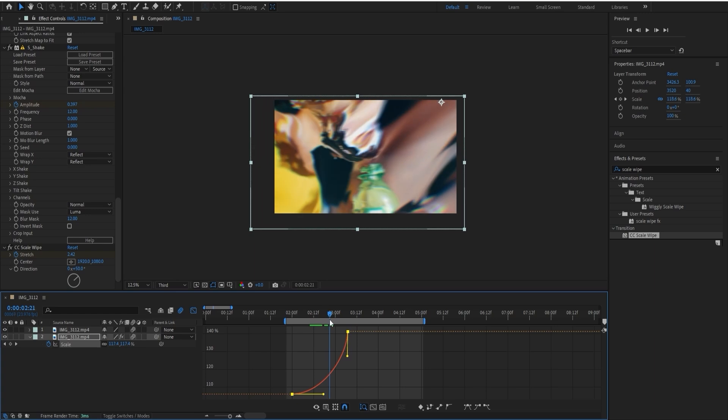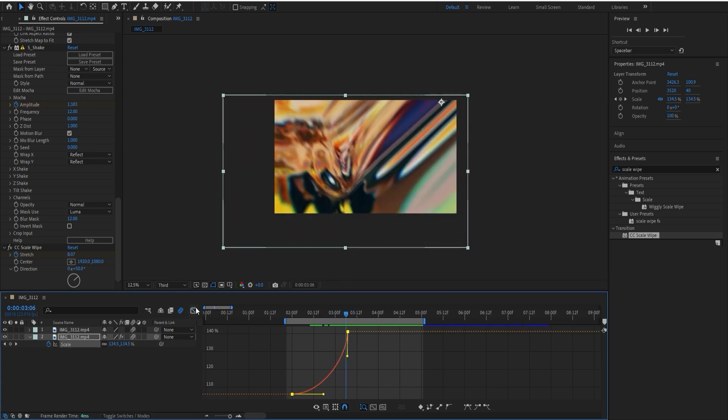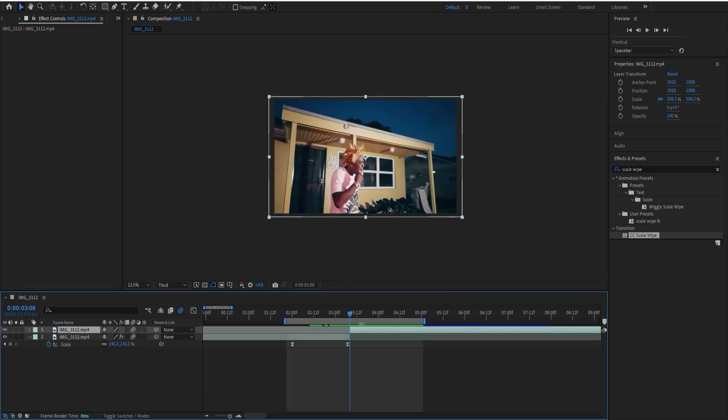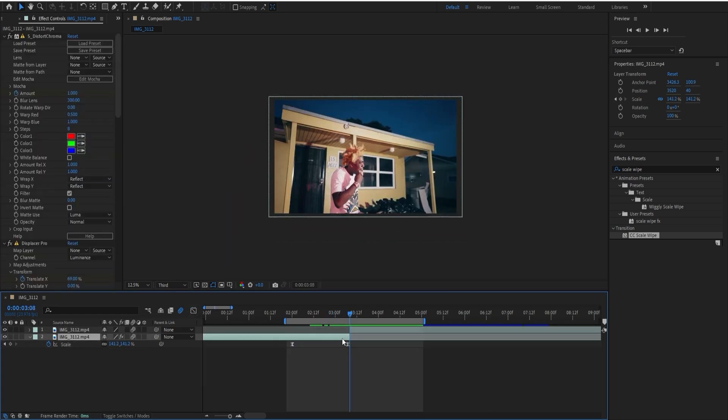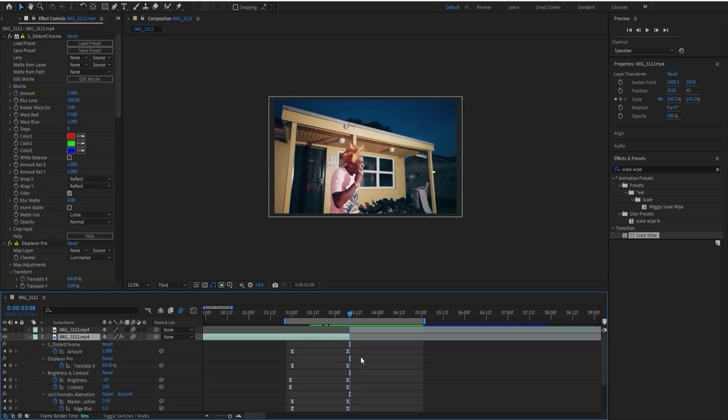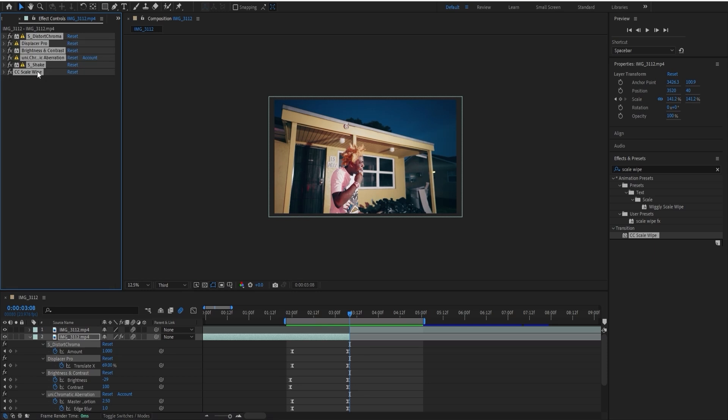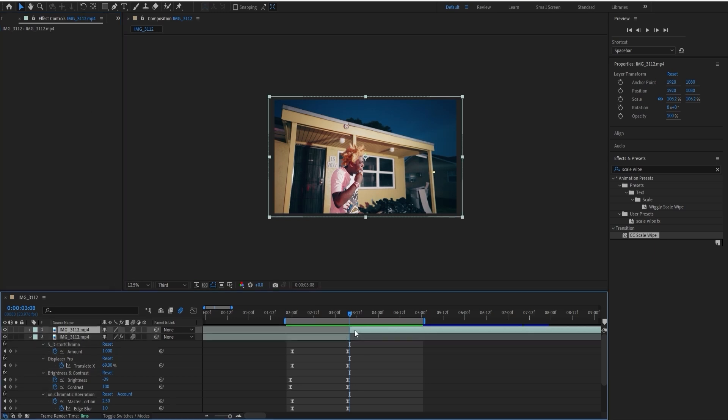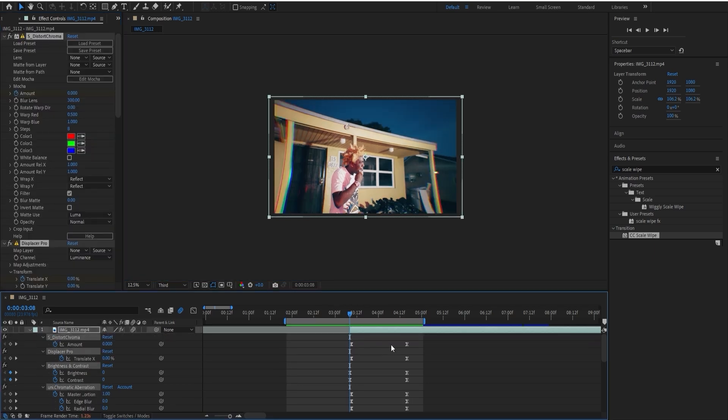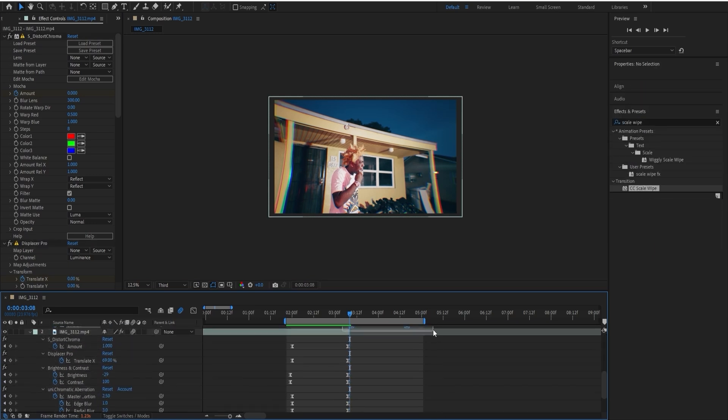Then you're going to want to add the exact same effects but reverse them. Instead of doing that, I'm going to go to my clip before, select all the effects, copy them, and paste them. Then select all the keyframes and line them up correctly.